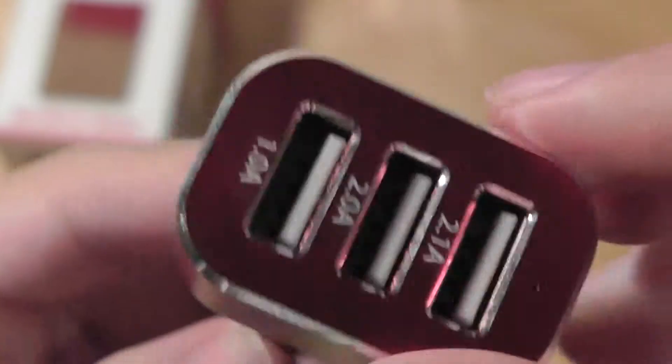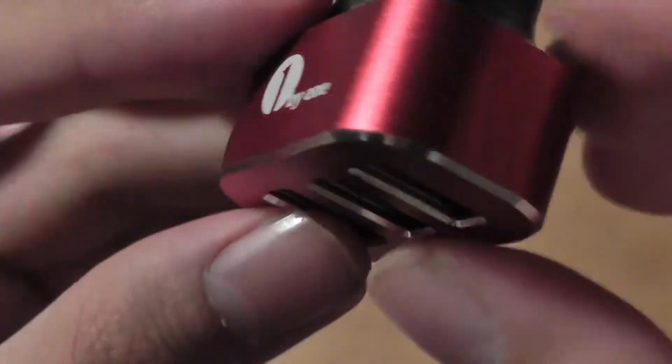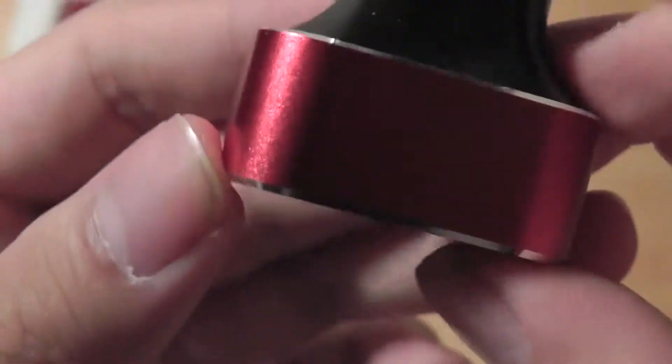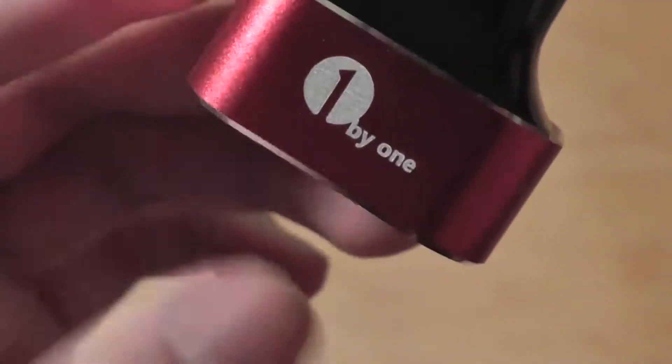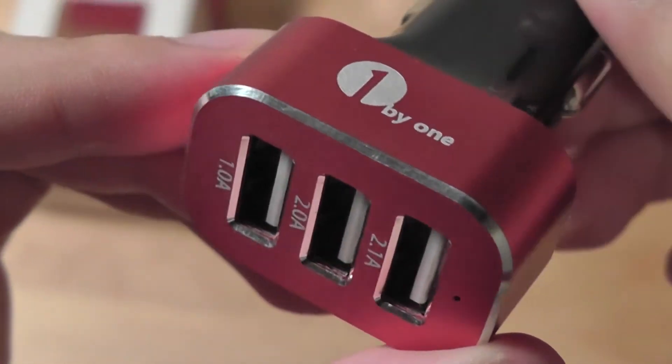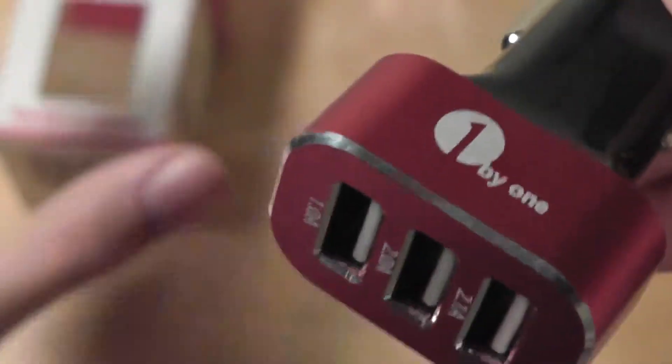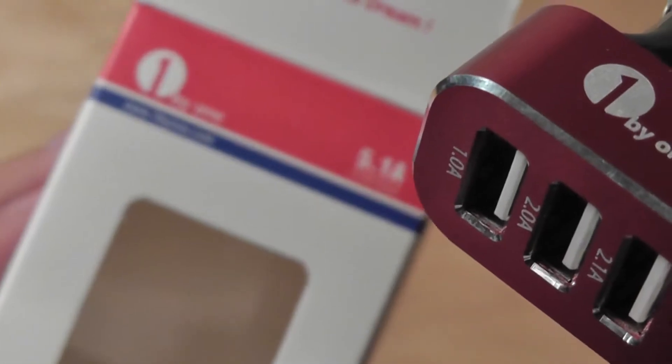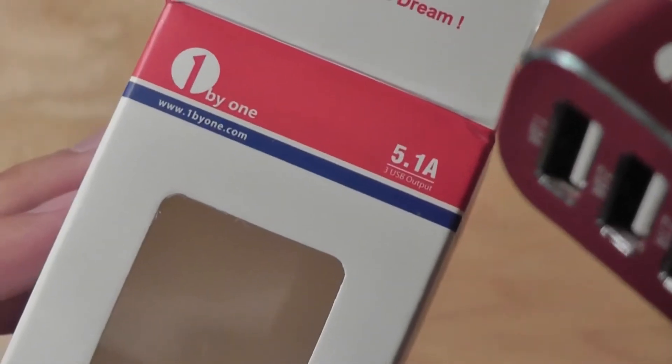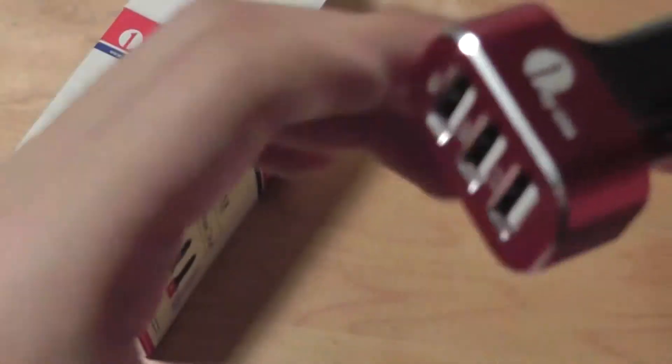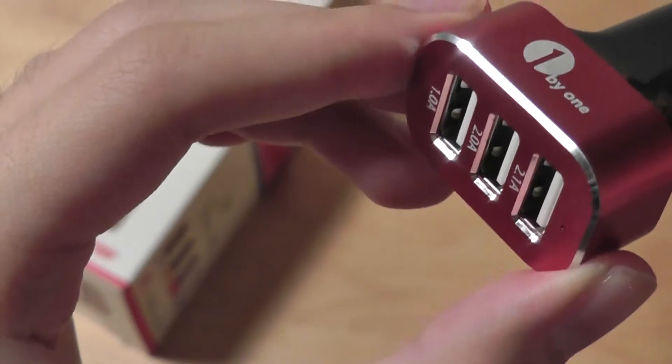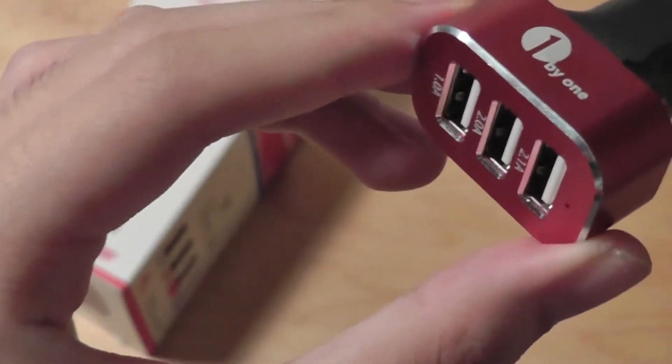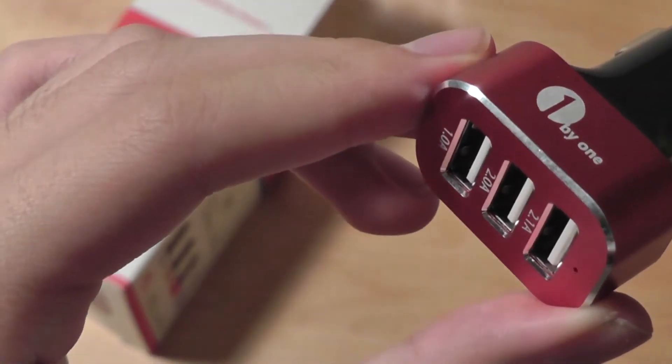You can check out our full review and also our full article on our website. This has been a quick video first look at the 1x1 3-port car charger, the high-speed car charger for tablets, iPhones, and smartphones alike, and comes in three, four different color iterations. Thanks for watching. This video first look from OS Reviews.